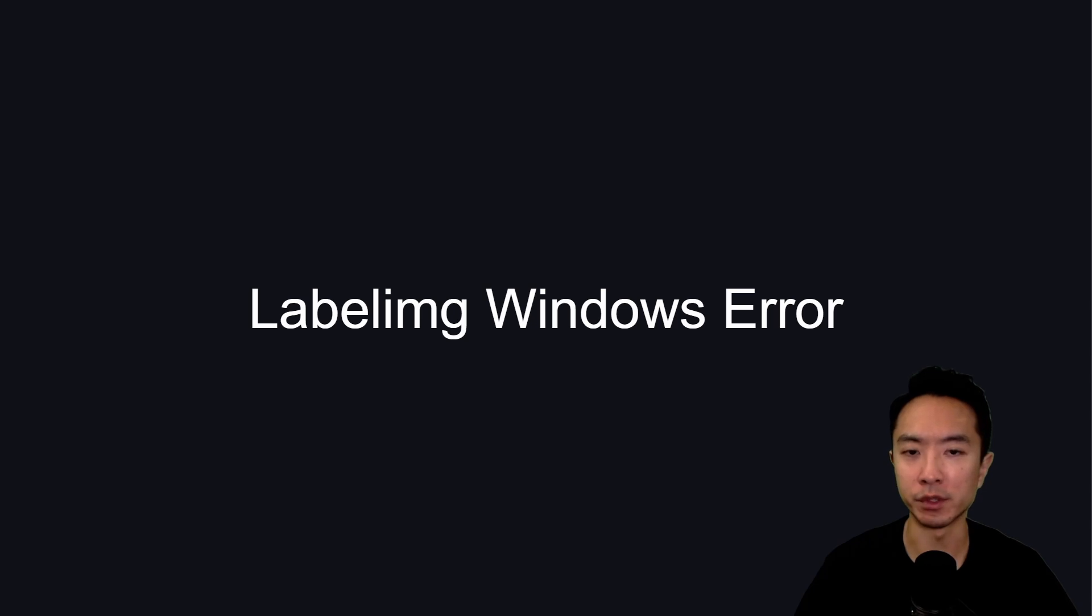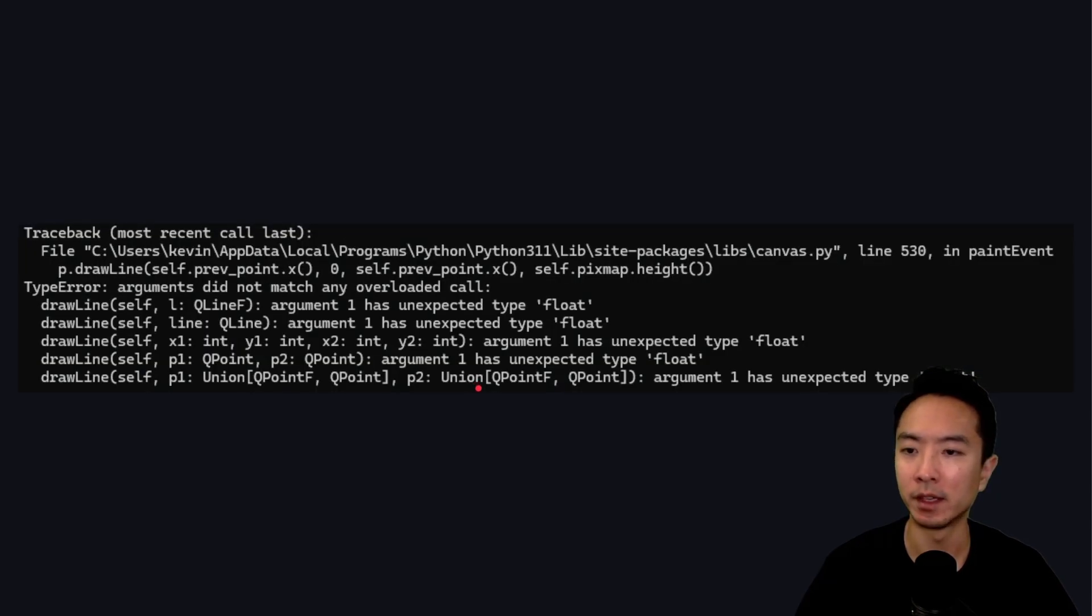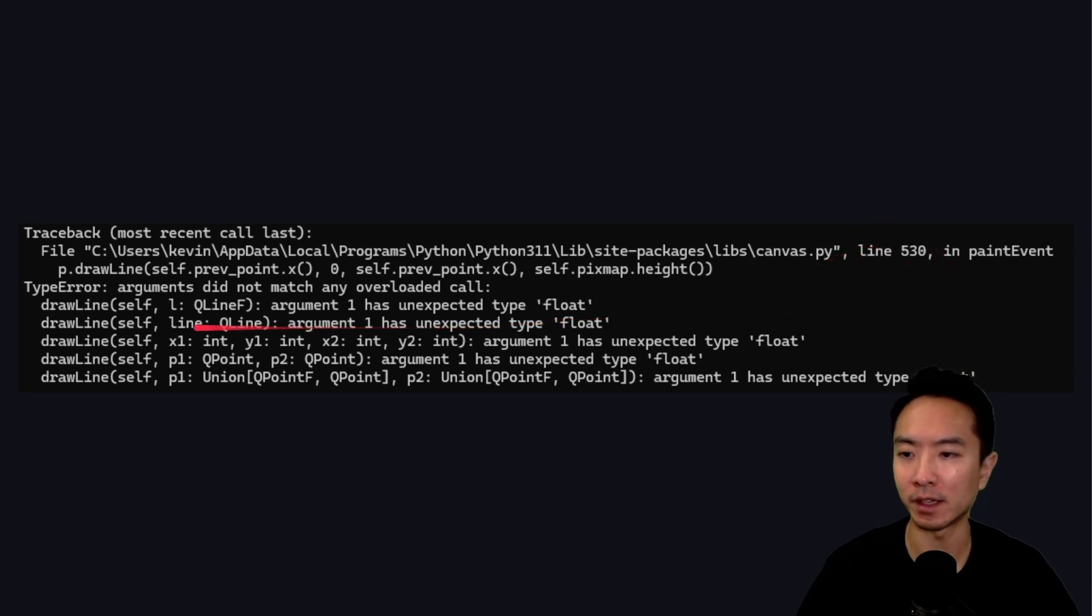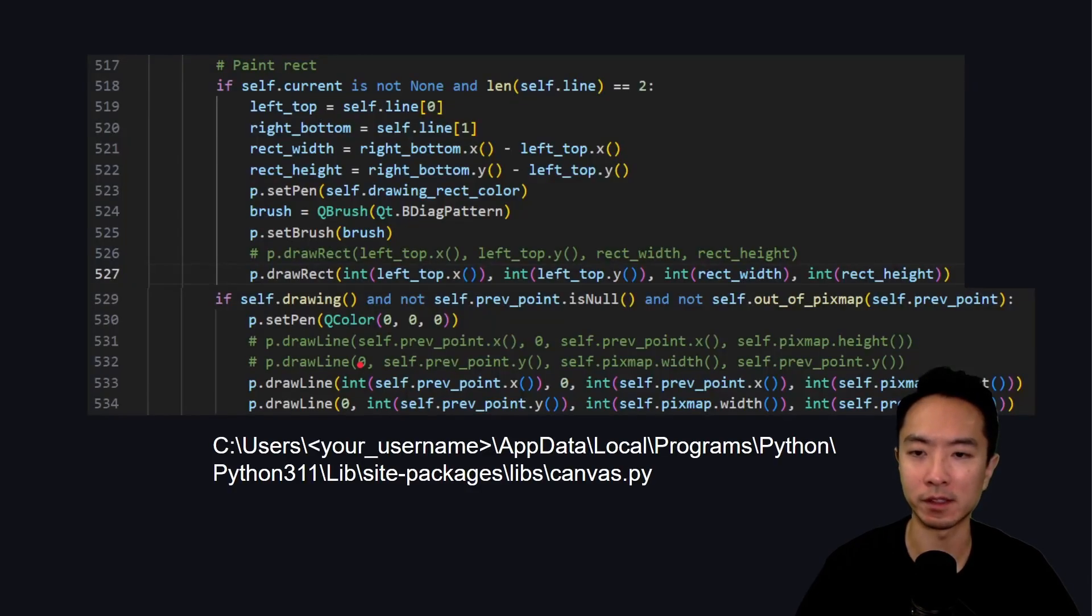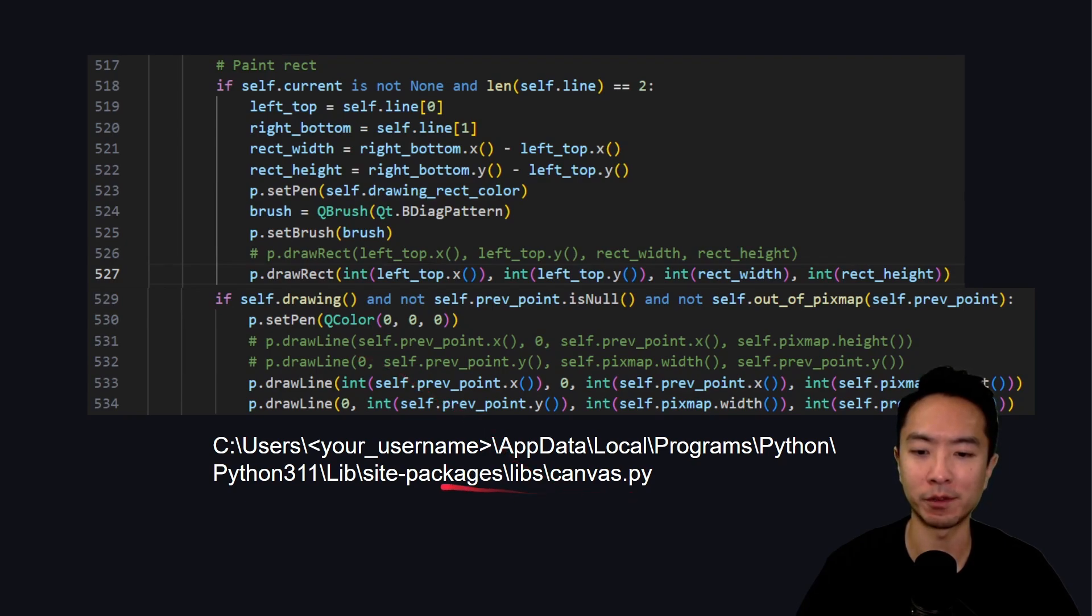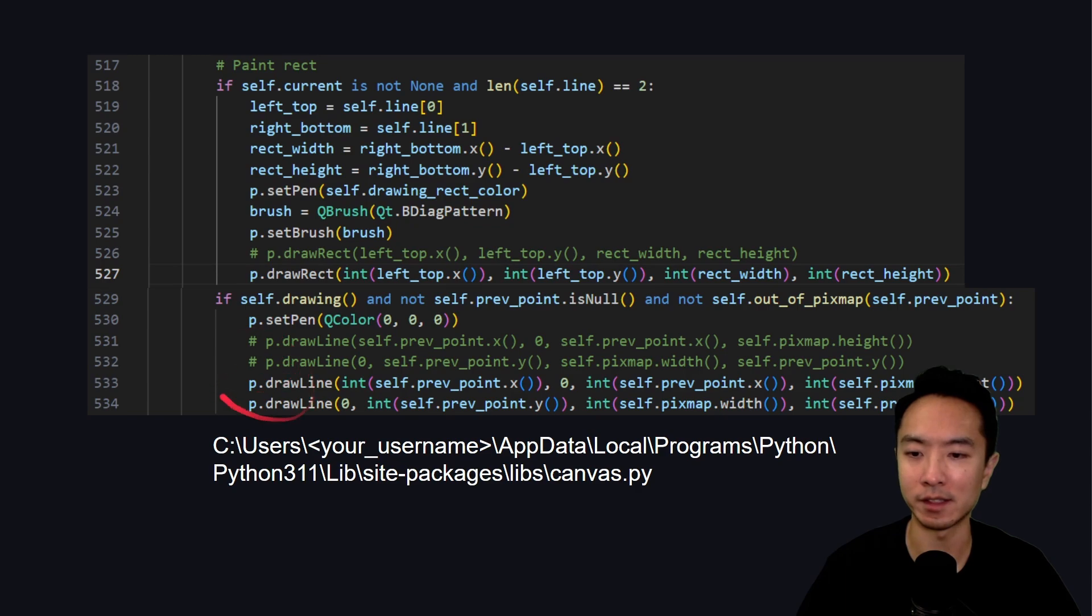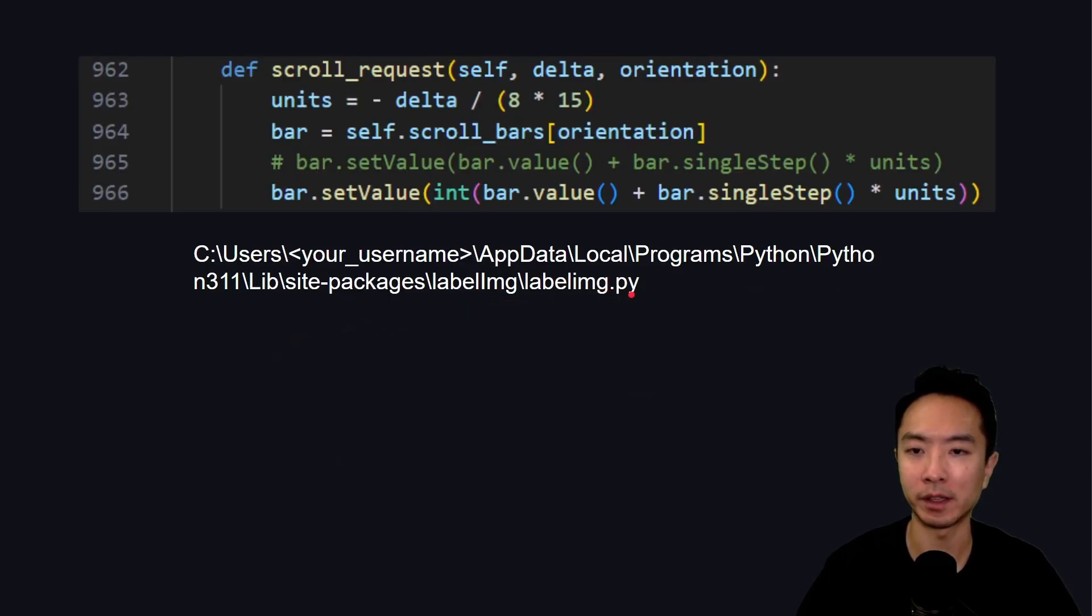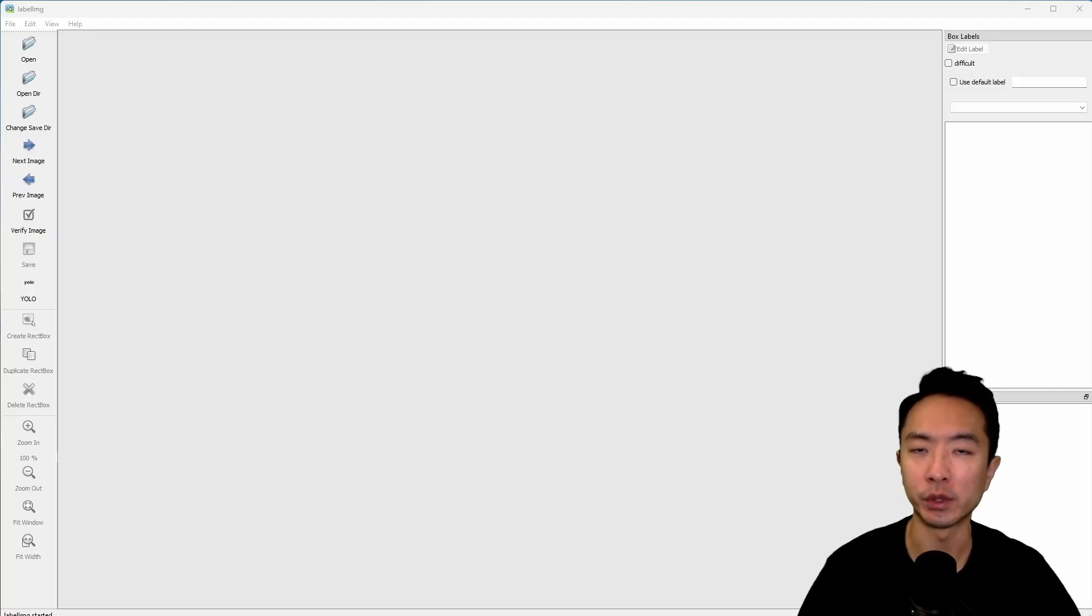If you're a Windows user like me, you might run into some errors while running the program. You'll see this error that says something with line 530 that has to do with the draw line function. The way to fix this is to go inside of your canvas.py file inside of your libs folder, and then modify these lines here. After that, there's another file, the label image.py. Go ahead and modify this line, and that should solve your error.